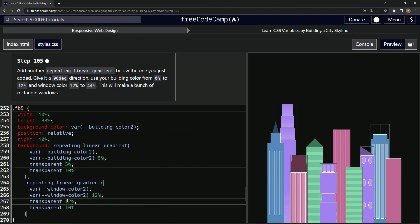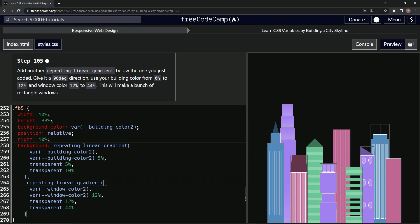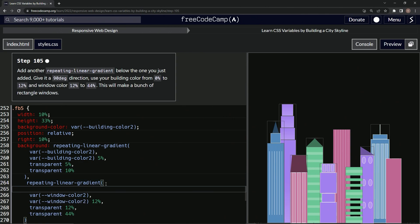One, two, and this will be 44. And now what we got to do is add the 90 degree thing. So we'll come down here and say 90 deg comma.